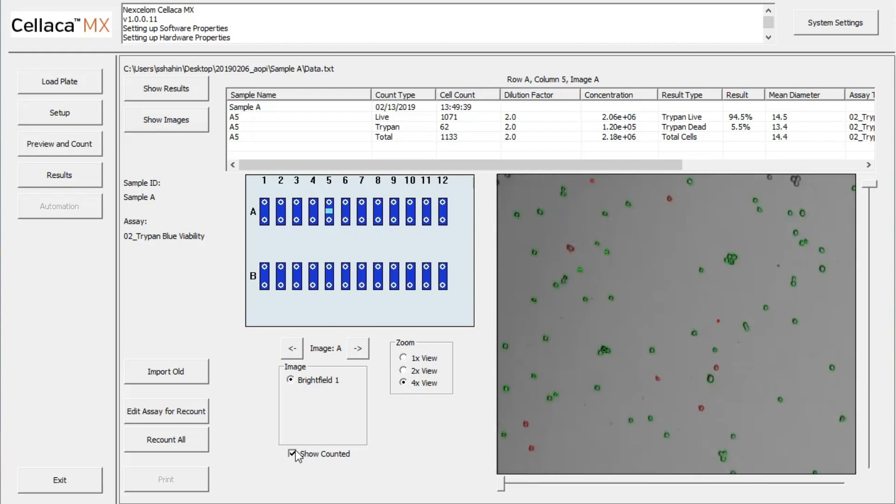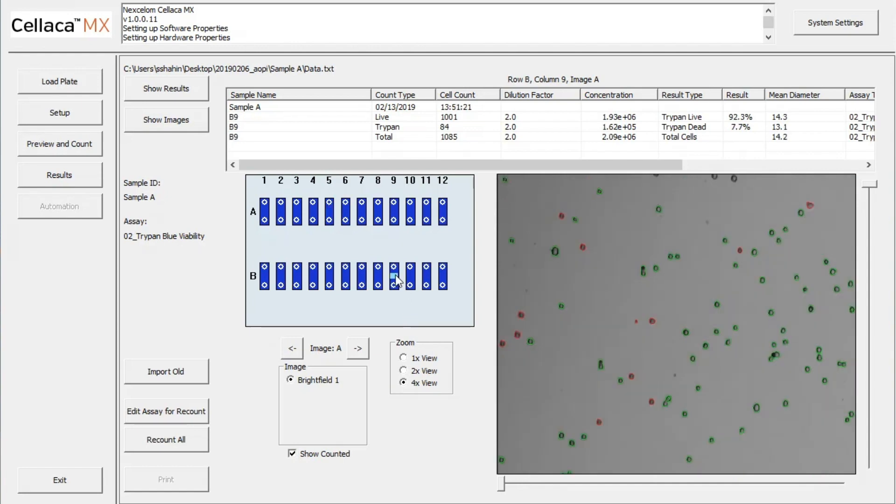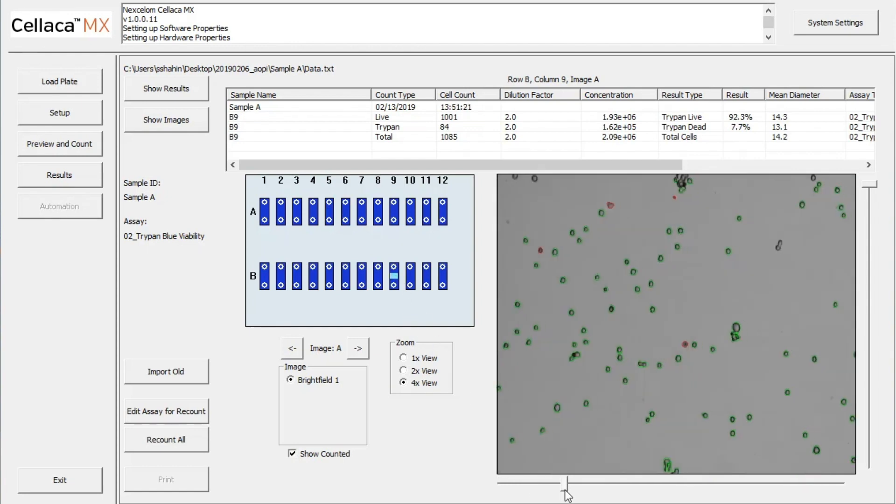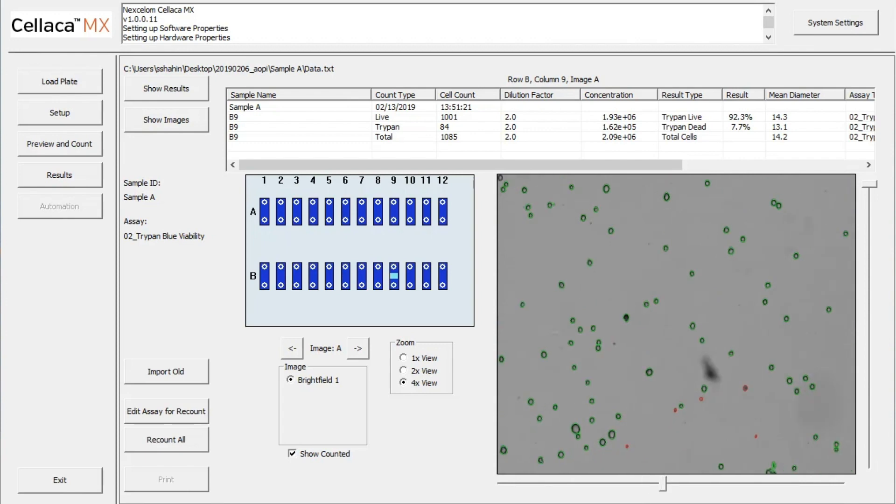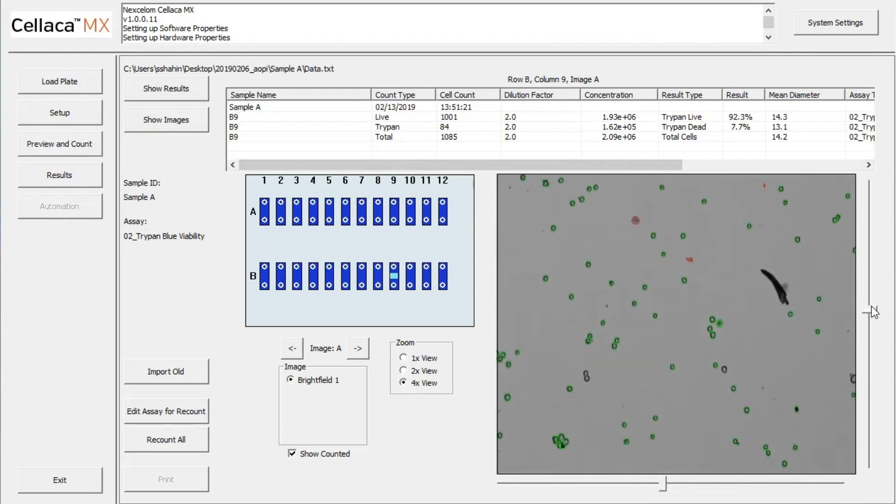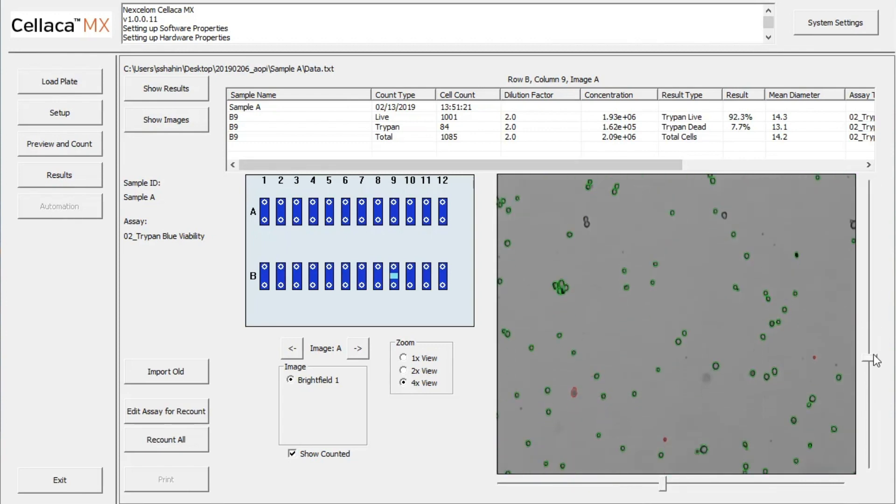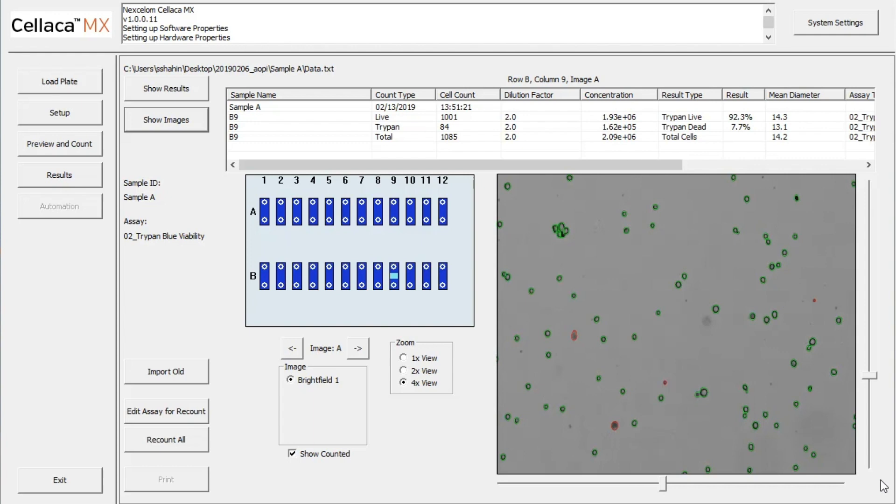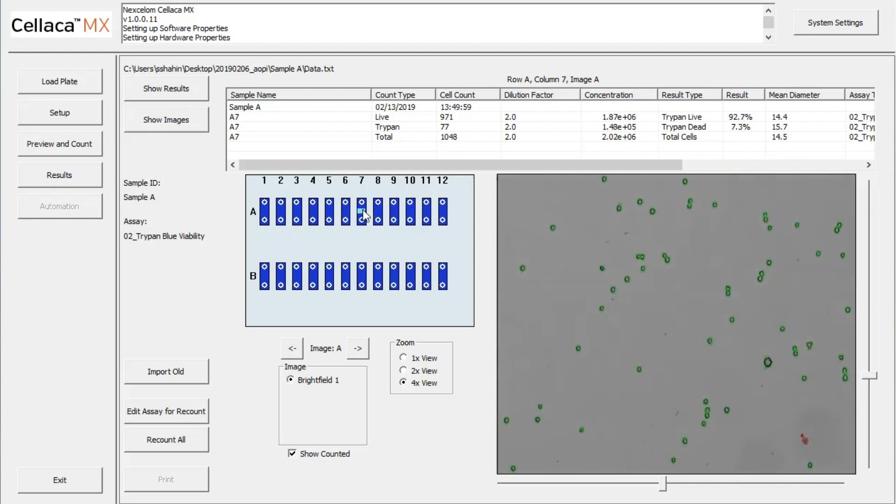Because live cells are outlined in green, and Trypan Blue positive dead cells are outlined in red, we can visually verify that all of the cells are counted, while any cellular debris is not. By navigating to different wells, we can review any sample in the plate.